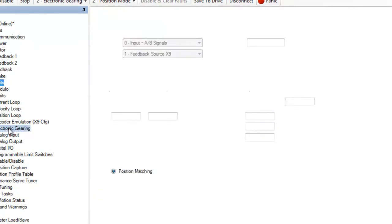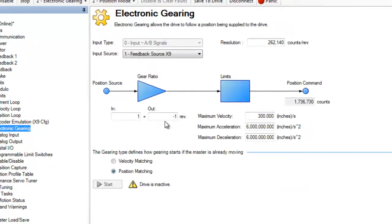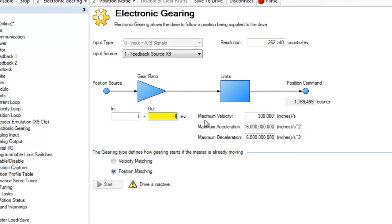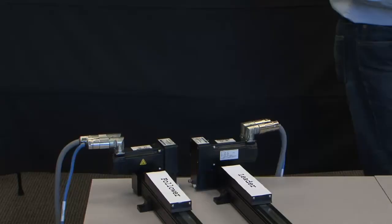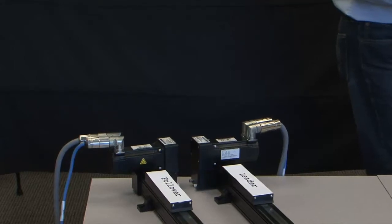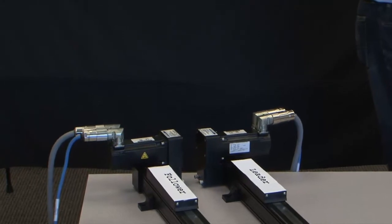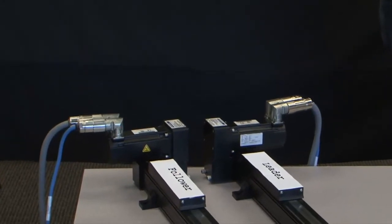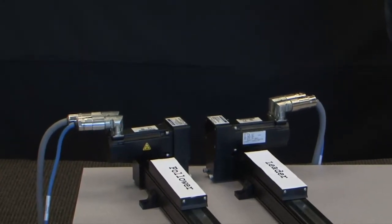If you remember in electronic gearing part two, we saw the option for setting the gear ratio one to one or even one to negative one. This is where the option comes in handy. The actuators have been chosen because of their mounting configurations. You can see the motors are mounted on the actuators in opposite directions.